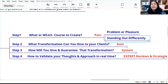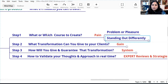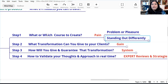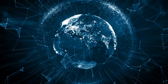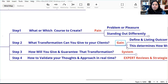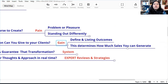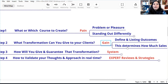Gain is how will they benefit — what transformation can you give to your clients? That becomes the gain of the client. What will be the outcome of your program? What will they gain from your digital product? Because this is going to determine how much sales you can generate. People are buying their outcomes.